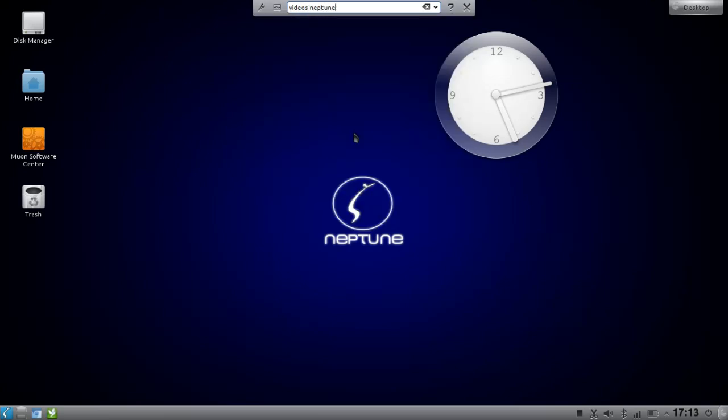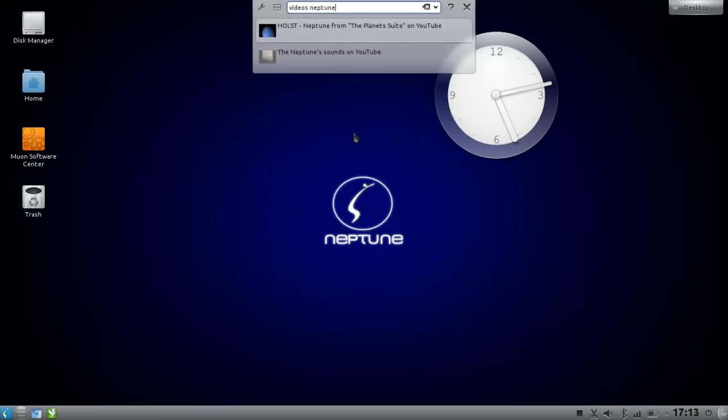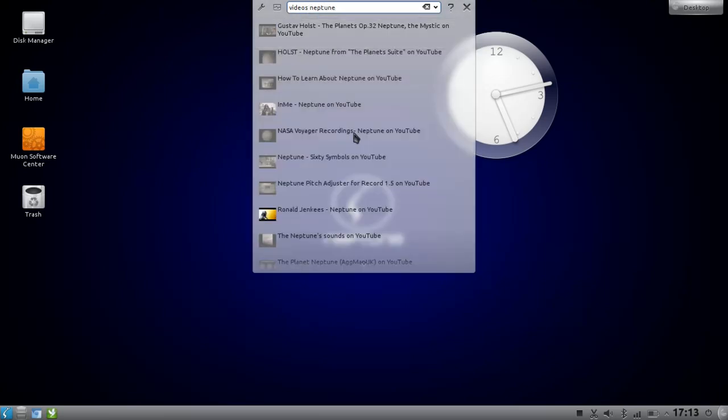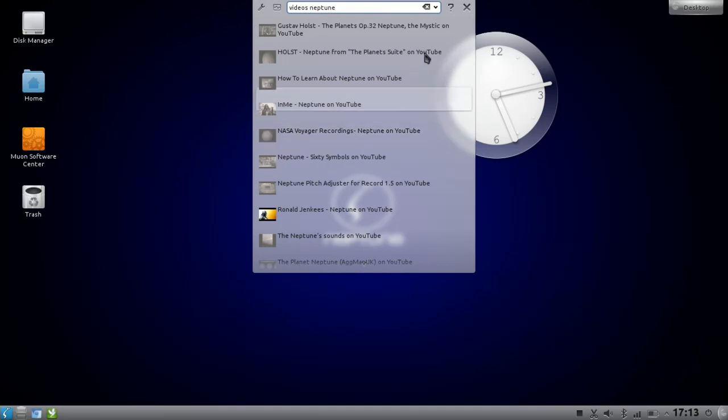In this case I'm searching for Neptune for example. And as you can see it will list all the videos it found about Neptune.